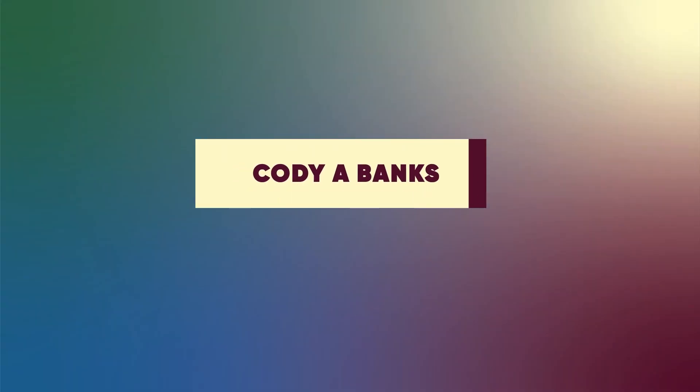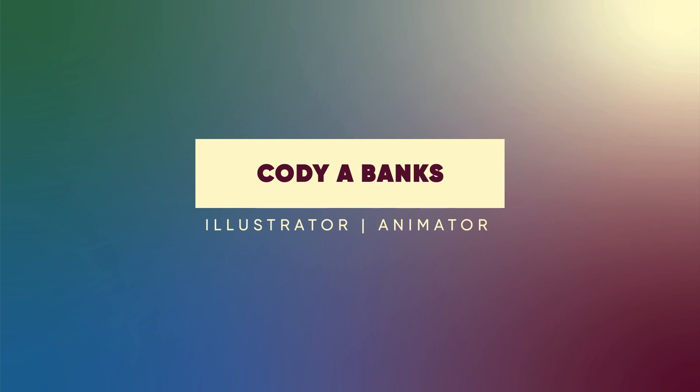Yo! My name is Cody A. Banks and today I'll be showing you how I created this title animation in Adobe After Effects.